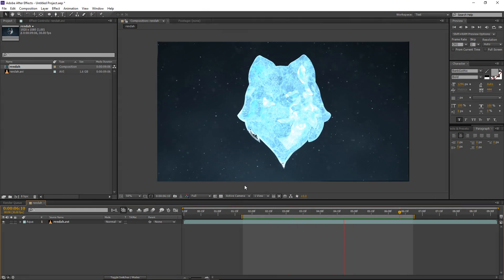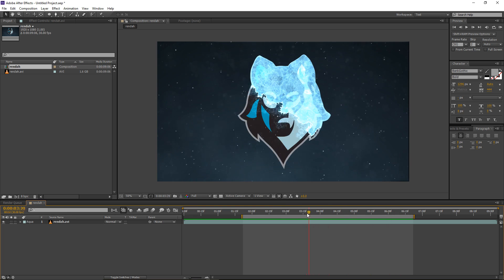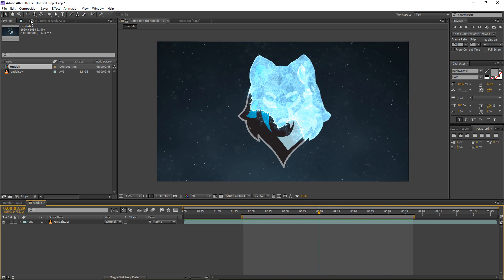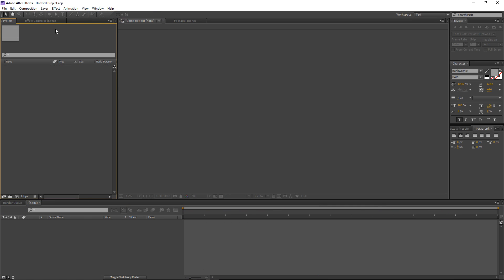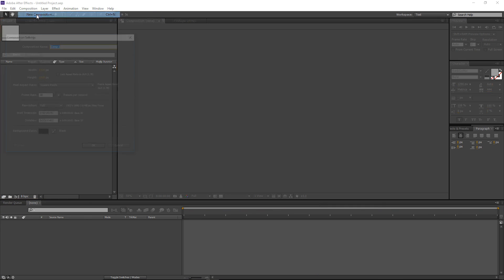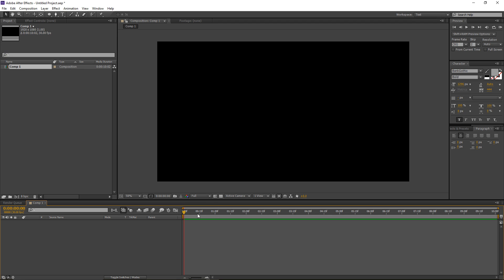What's up guys, this is Voxside and welcome to another After Effects tutorial. In this tutorial we're going to be creating a nice icing and freezing effect. Let's get started right away. I will create a new project and let's create a new composition. This will be full HD, frame rate of 30, and let's go for a 10-second duration.